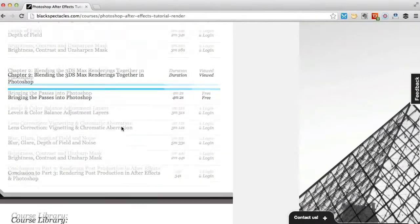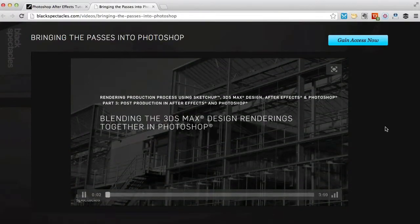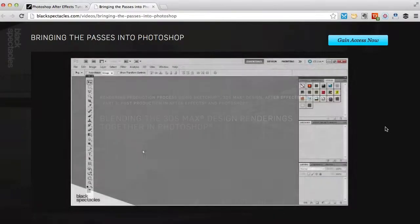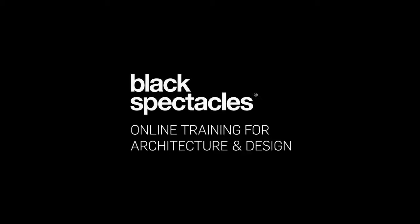3ds Max, Grasshopper, Photoshop, and many more. Visit blackspectacles.com now to see more free tutorials and to gain unlimited access to our entire course library.